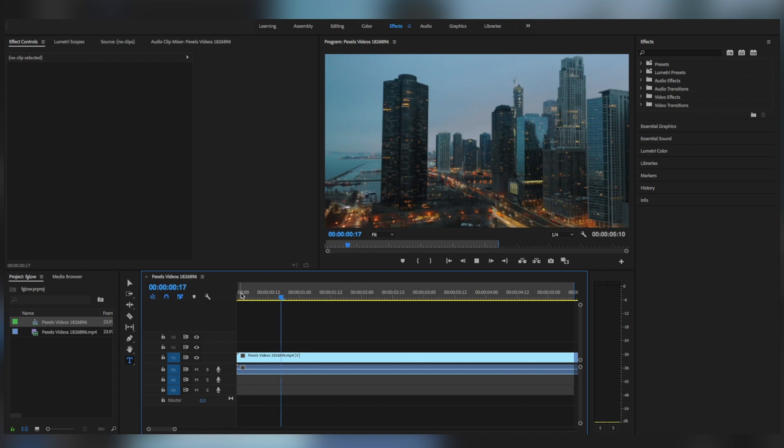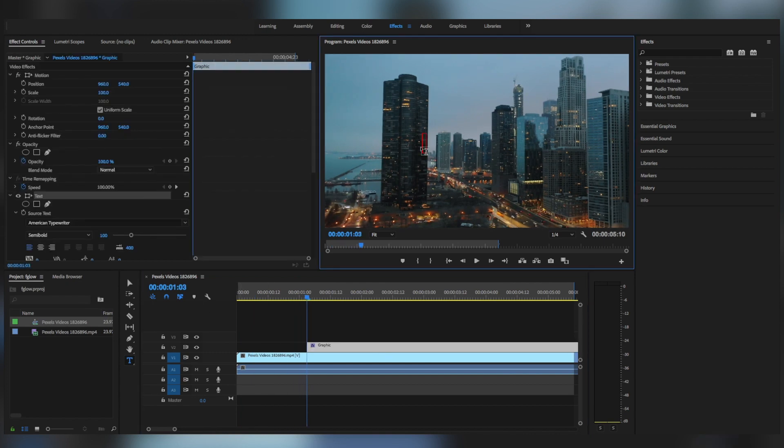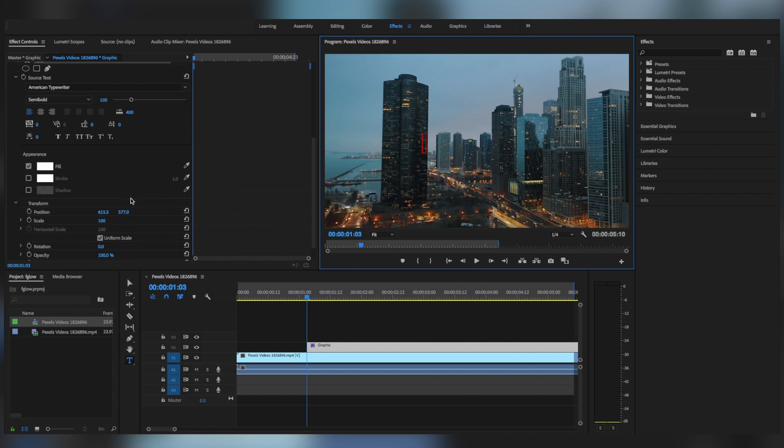So in Premiere Pro also it is pretty simple to use, but it is a little bit lengthy. So first, just write a title on the screen.